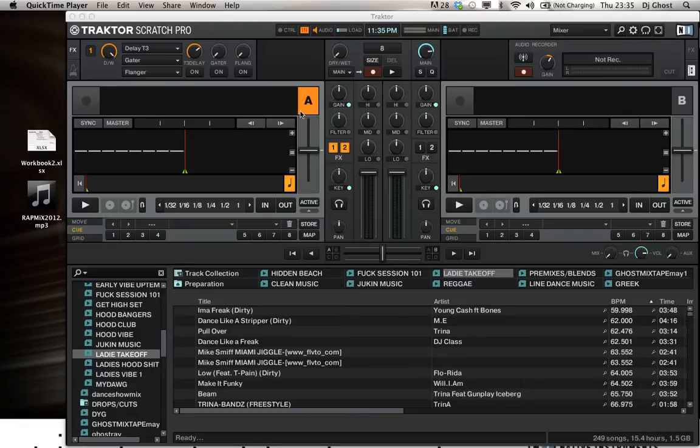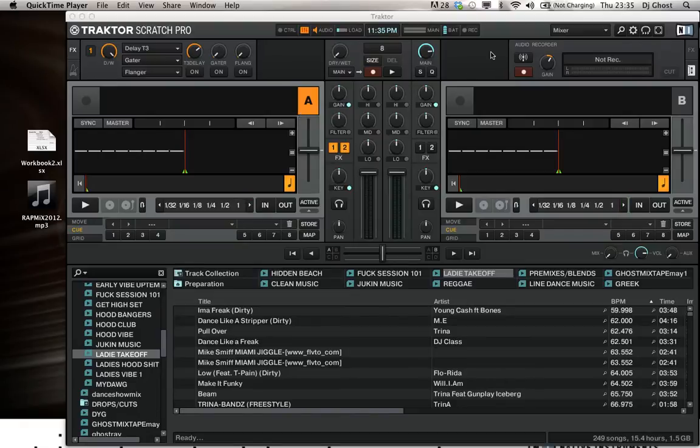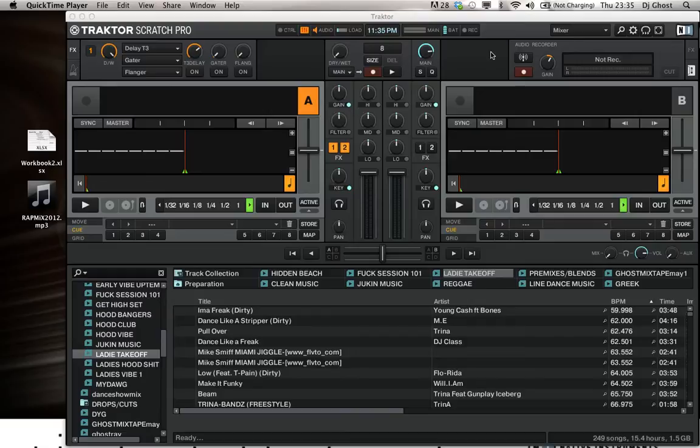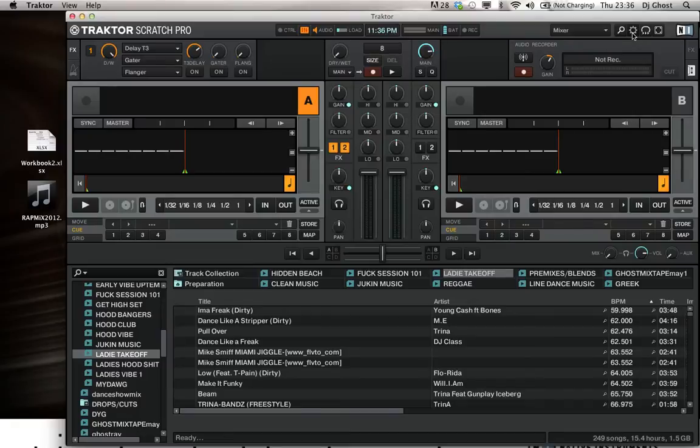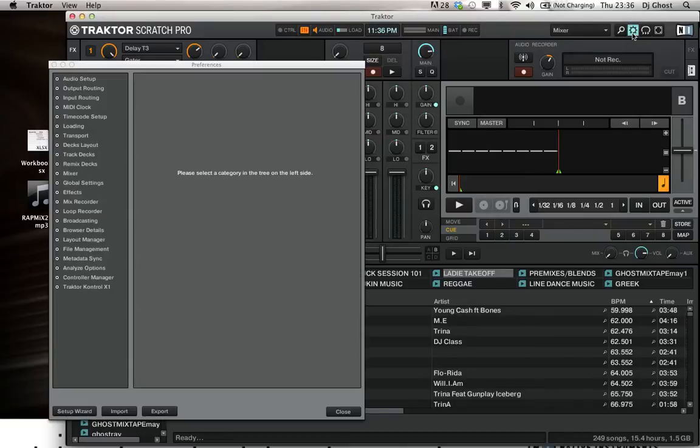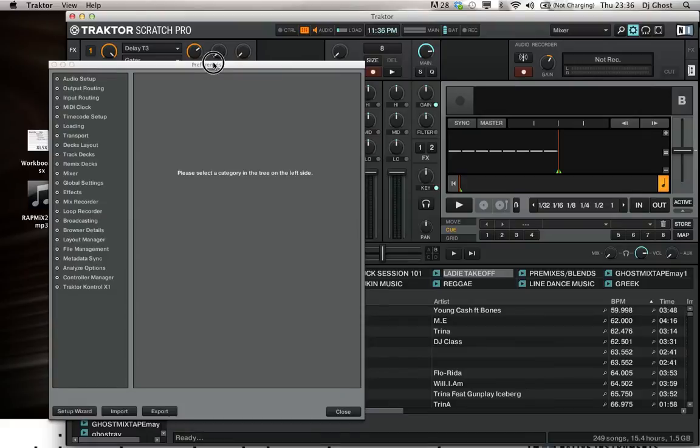But with Traktor Scratch Pro, this one's going to basically tell you how to hook up your hard drive to your Traktor so it automatically knows how to find your hard drive. So you want to click on Settings, a little circle right here, up right-hand corner, and it's going to come over here.